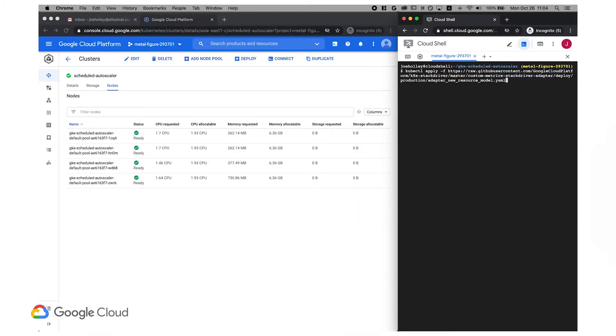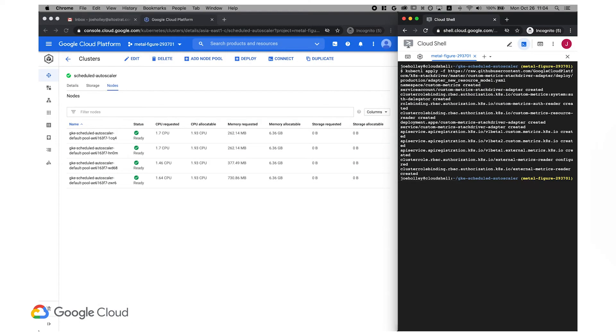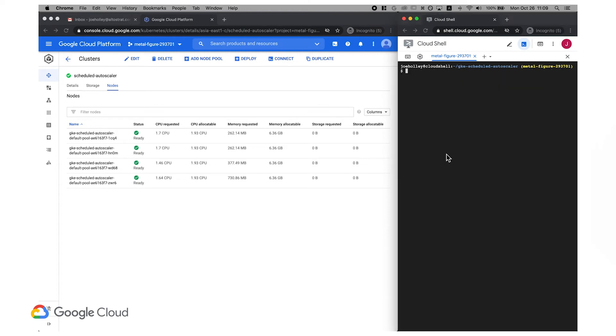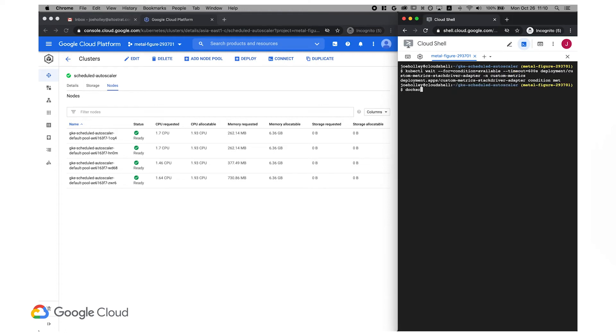We'll start by installing the cloud monitoring adapter for custom metrics into our GKE cluster. Next let's build the provided example container image, which can update the value of our custom metric.